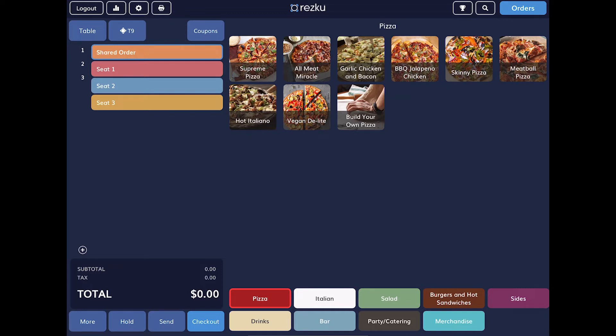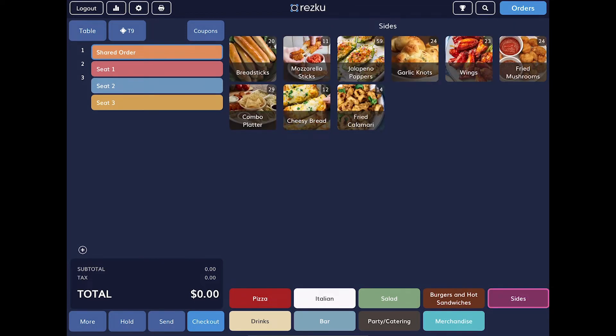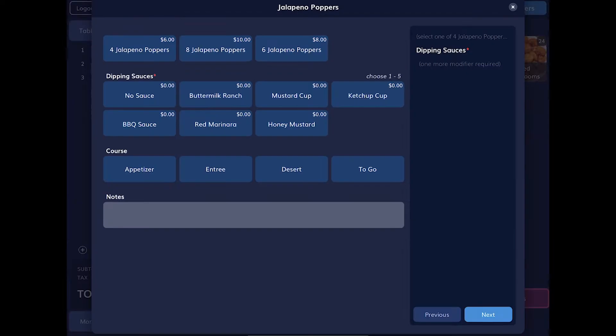Let's add some products to this order. On the right, along the bottom, you'll see all the main menu buttons that have been set up by your manager. Above those buttons, you will see the tiles for products and submenus. Let's say our guests want a shared appetizer. We select the shared order on the right. On the left, we tap the sides menu at the bottom and then select jalapeno poppers.